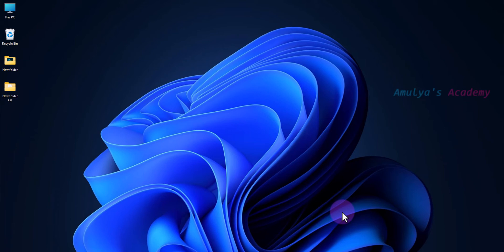Hello and welcome to Amulya's Academy YouTube channel. Today in this tutorial we will see how to add Python to Windows PATH.